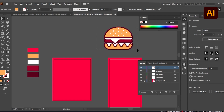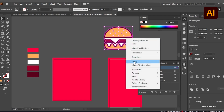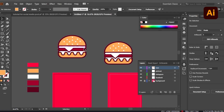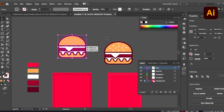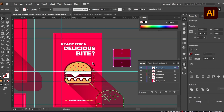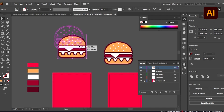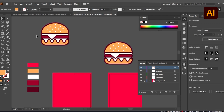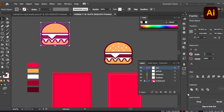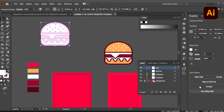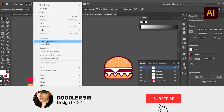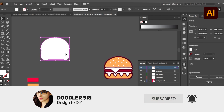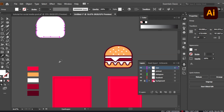Once the icon is ready, select all the parts and group them, then make a copy. Now we're going to create a shadow. To do this, ungroup everything, go to the Pathfinder tool, and while holding Alt, click Unite to merge everything into one shape. Then go to Expand Appearance to make it a single shape.